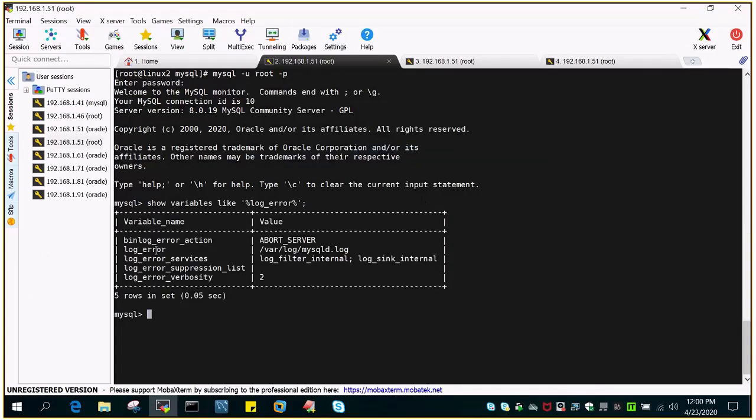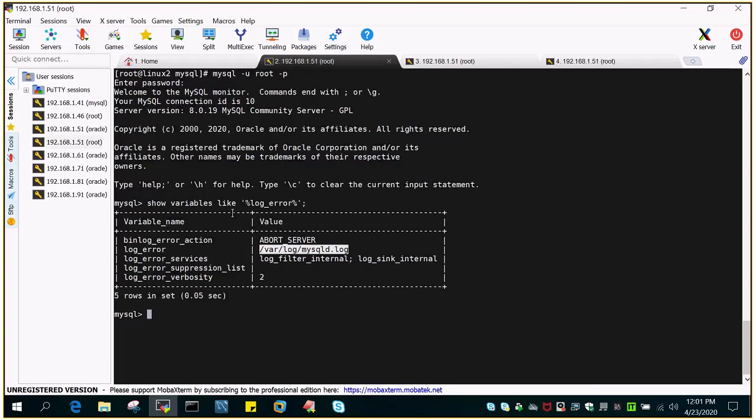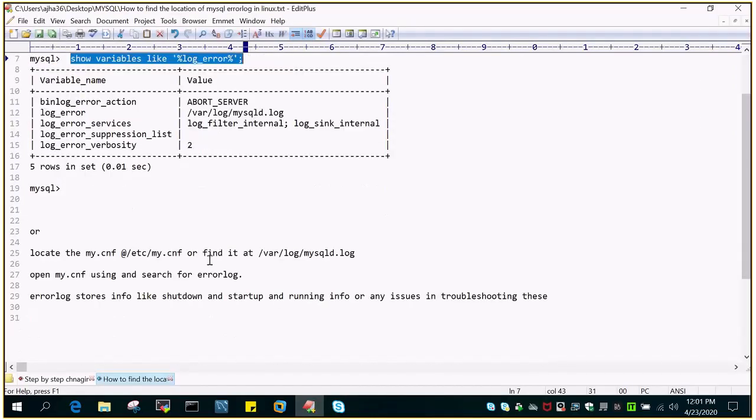You can see log_error displays this location. Alternatively, you can go to /etc/my.cnf and search for error_log. That will display the location, but without going into that, you can simply log into MySQL command prompt and find the location. Let's see how it looks.